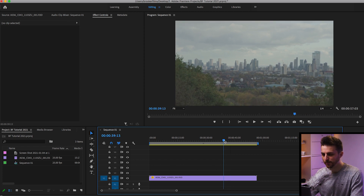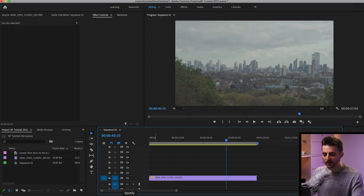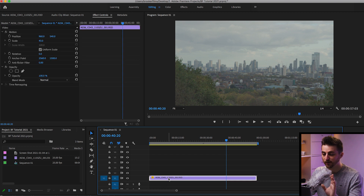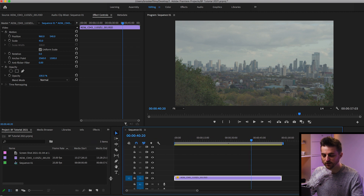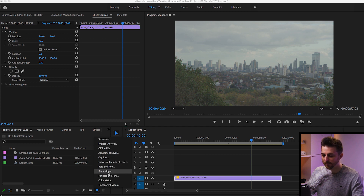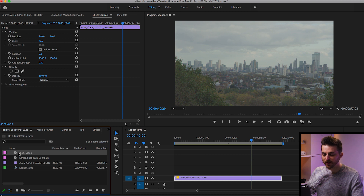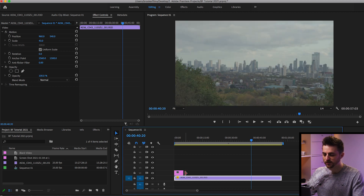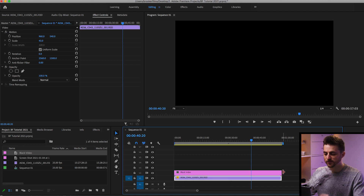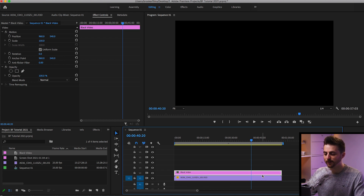Once you've got your footage imported, you want to make sure that it is on video layer one. Then from there, you want to go into a new item. If you can't see that, drag this over to expose these other options. Select the new item button and go new black video and press OK. Then drag the black video over onto video layer two and extend the duration to the right so that it is the same duration as the video below.